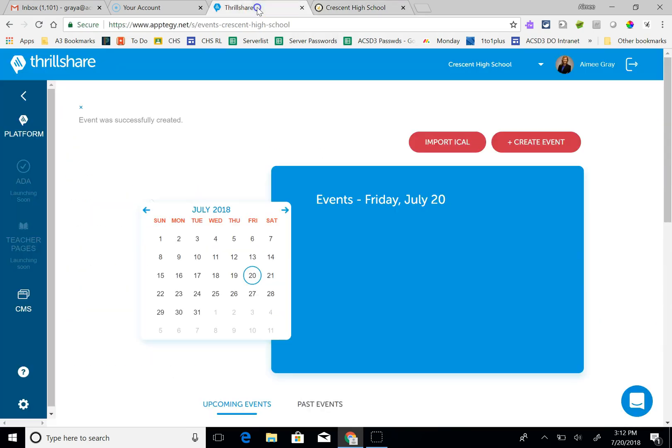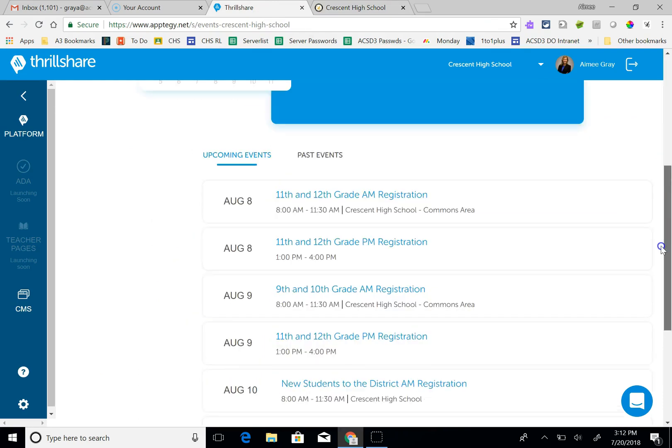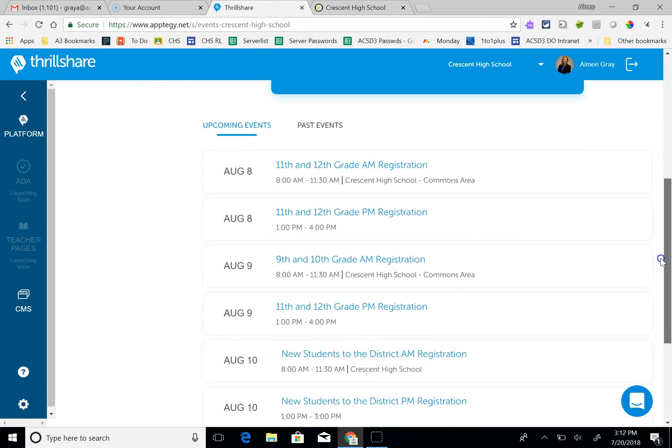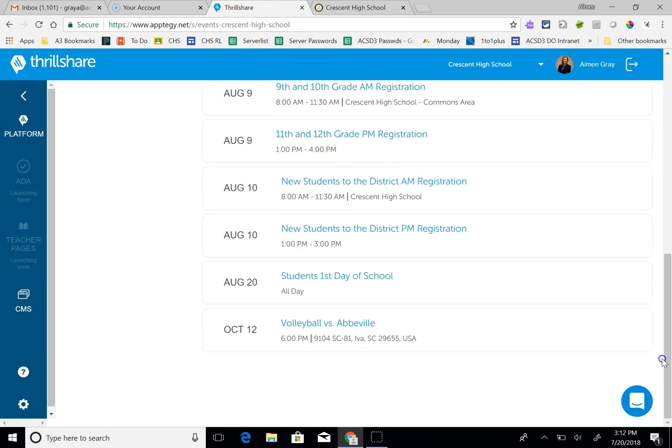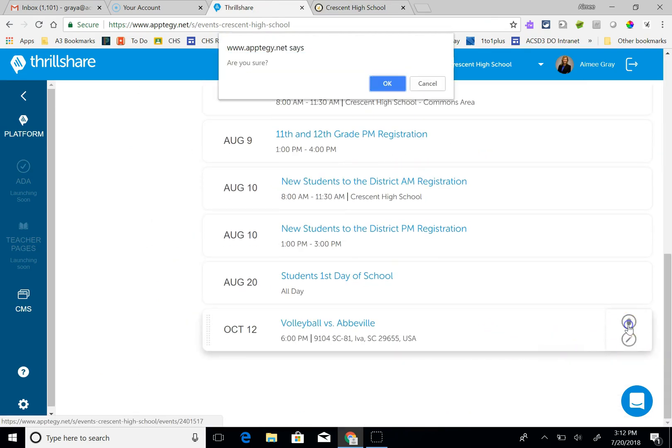Now if I made a mistake and I want to delete that, all I have to do is go down to upcoming events and I'm going to click the trash can.